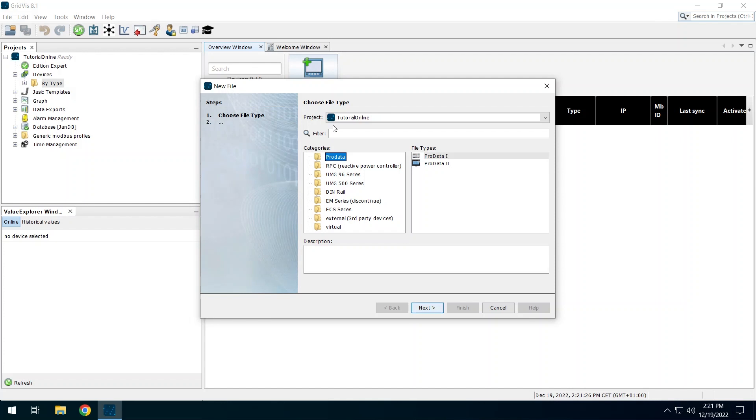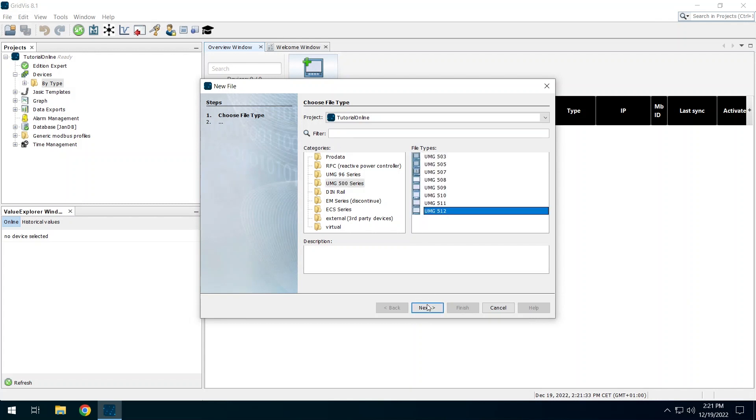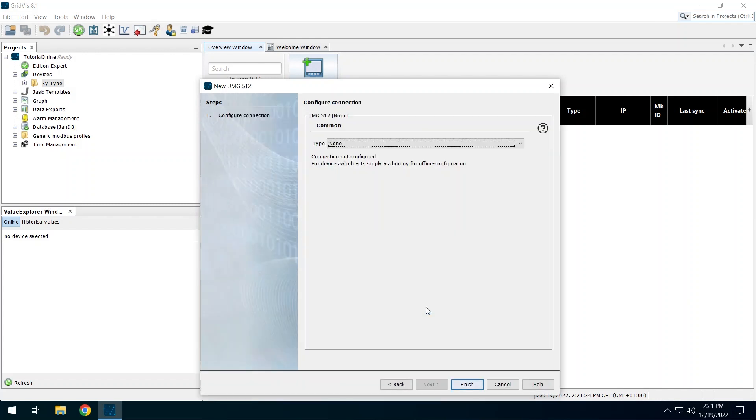This device is in the category UMG500 series. Depending on the device and its installation method, different connection types are available. The UMG512 is connected via TCP IP.